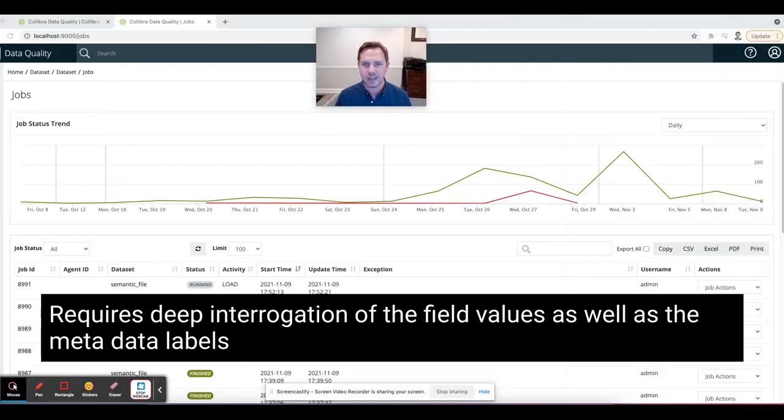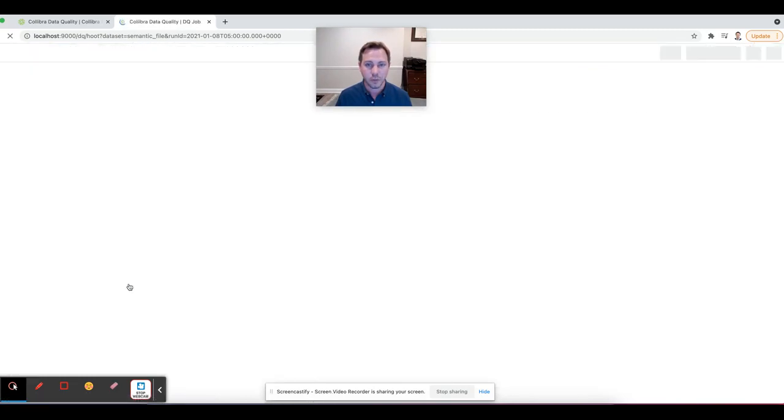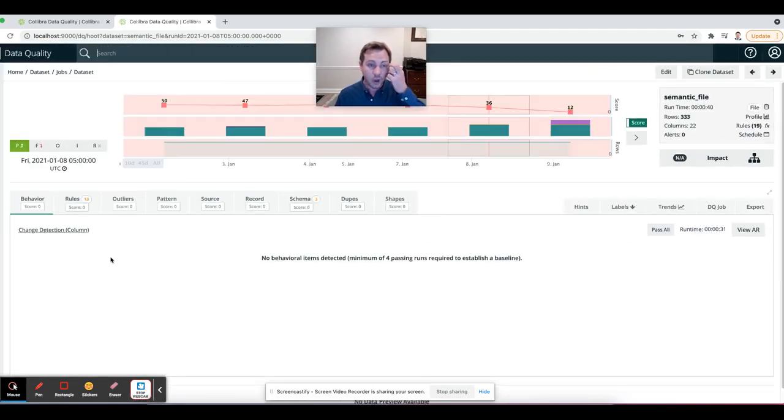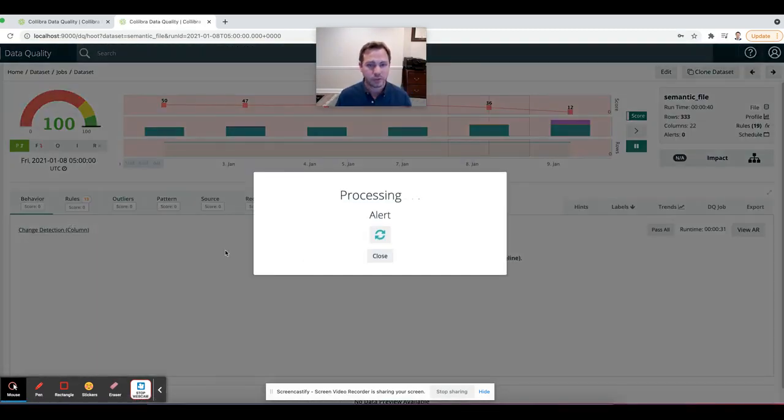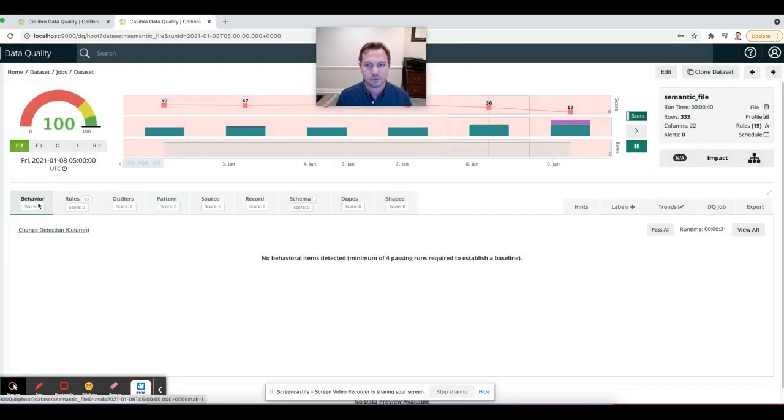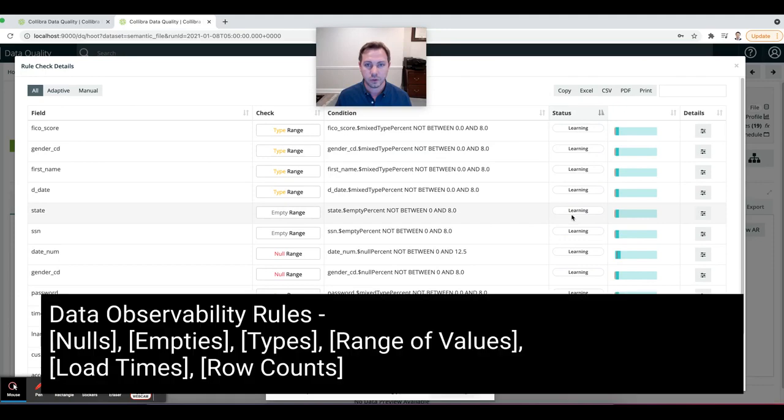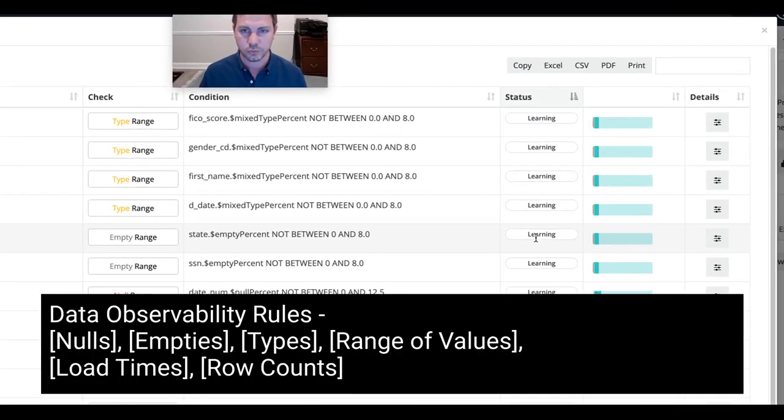And what that would help me with is we know that in the past we've been really good at this section here called observable rules or technical rules.